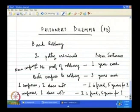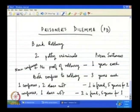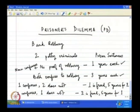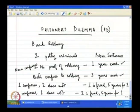Similarly, if the second player confesses but the first does not, then the second player is freed and the first player goes to jail for five years. So these are the incentives the police give to the prisoners: if both confess — three years each; if neither confesses — one year each; if you confess and the other does not — you are freed, other gets five years; and vice versa.